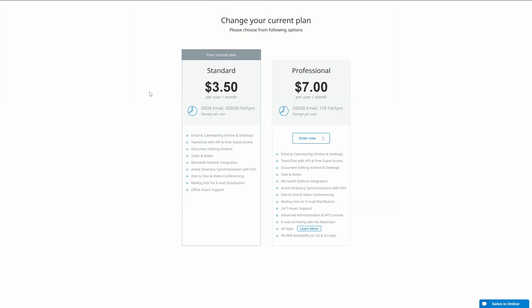Standard is 3.5 dollars per user per month with 50 gigs of email and 500 gigs of file storage.